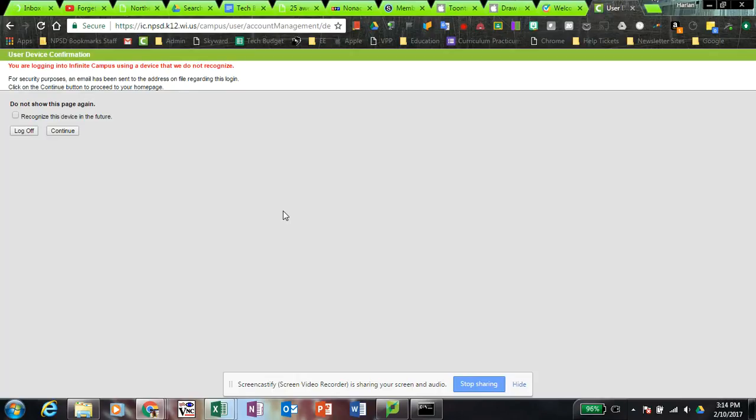This will happen on your laptop, if you sign in on an iPad, if you go home and sign in on a different computer, or a Chromebook. You're always going to get this message the first time you log in on that device.